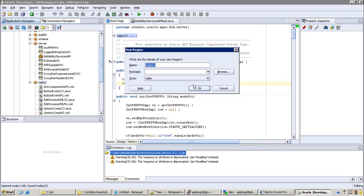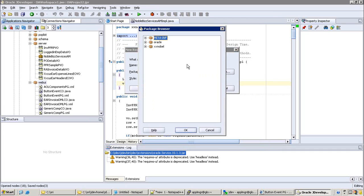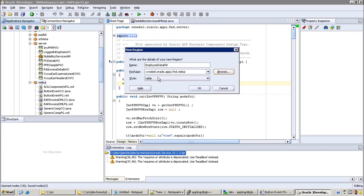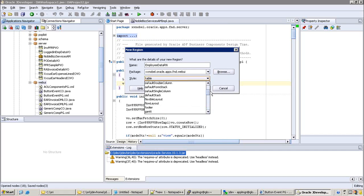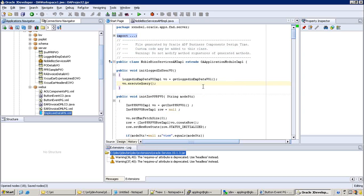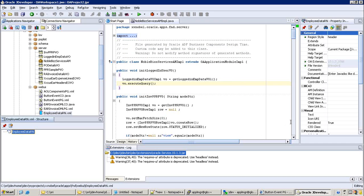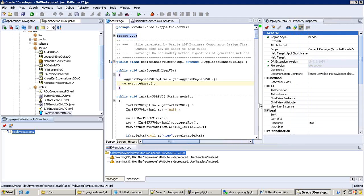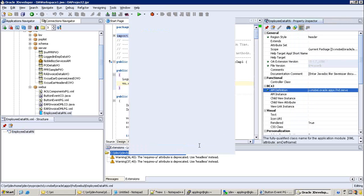Mention the region name - we'll call it employee data region. For the package structure, follow the same pattern - webri.orglabs. The region style can be anything - it's better to go with header region first. When you create a region, you also have to attach AEM to centralize everything. AEM is always required - assign the AEM definition.